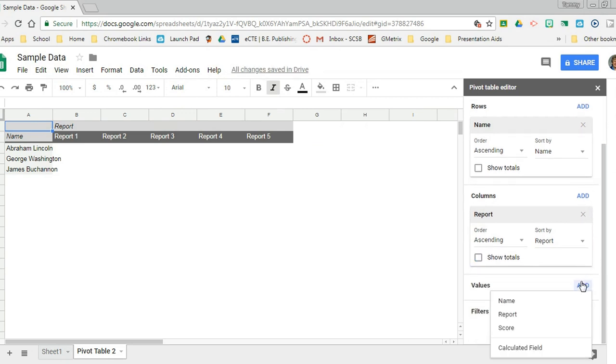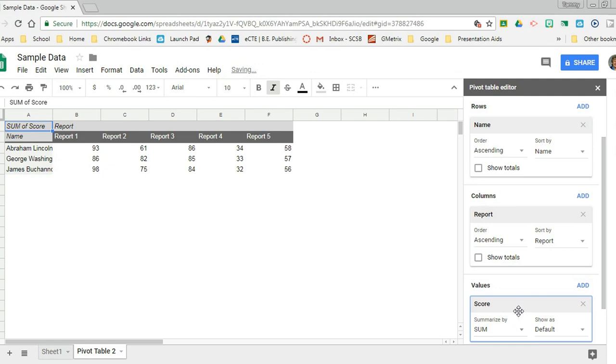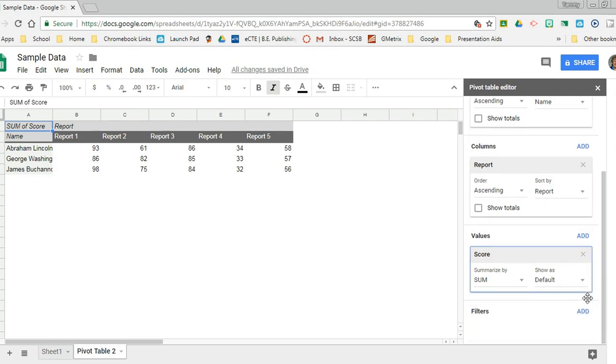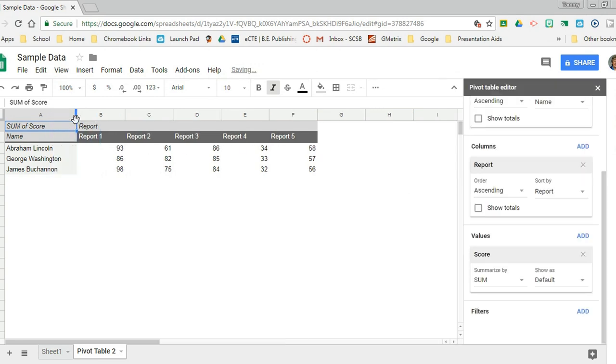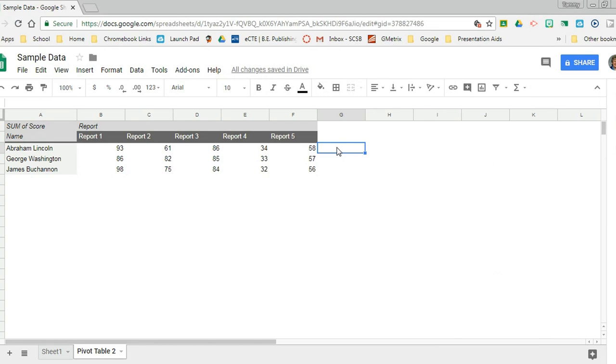And then values - the values that I wanted to go across were scores. It has sum as default, but if you're not showing the totals that's not going to matter anyway. And that's how I made the pivot table. So now I have spread that out a little bit.